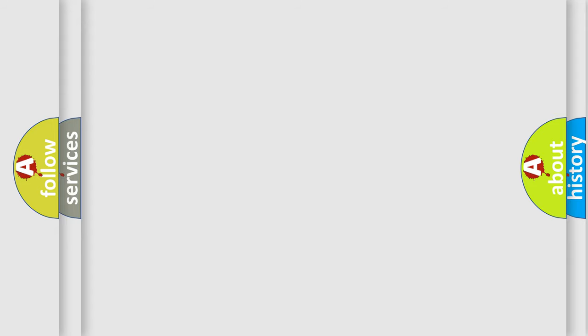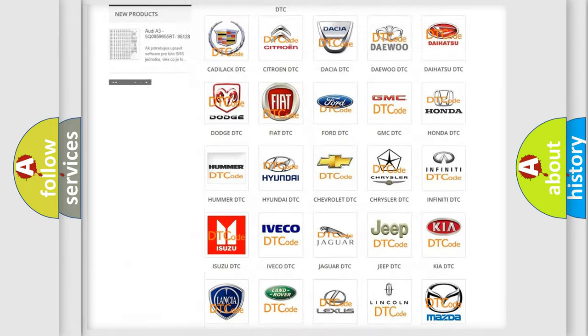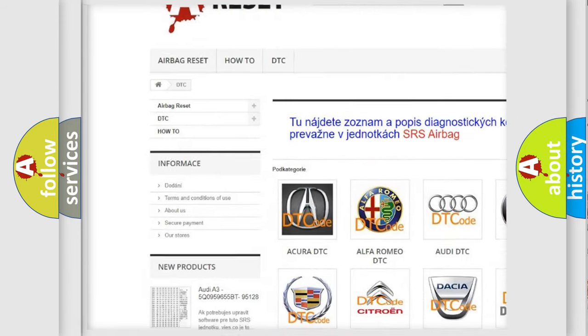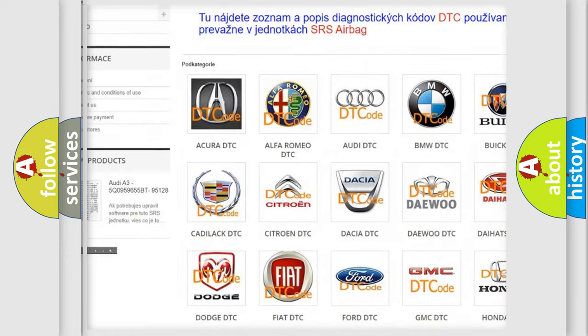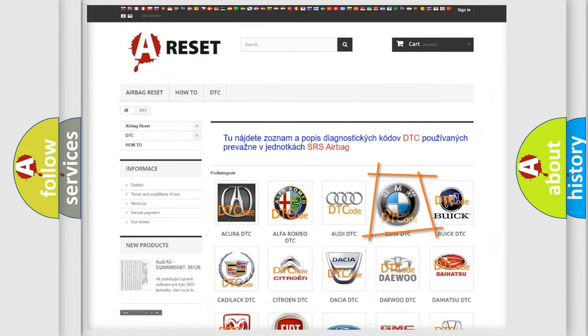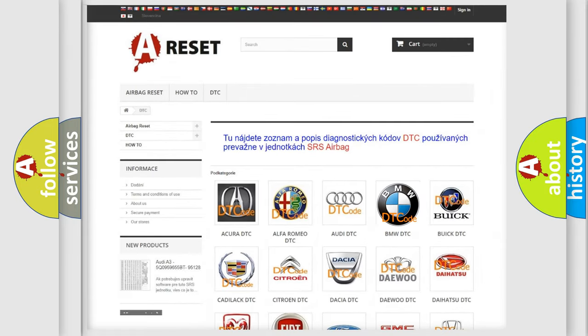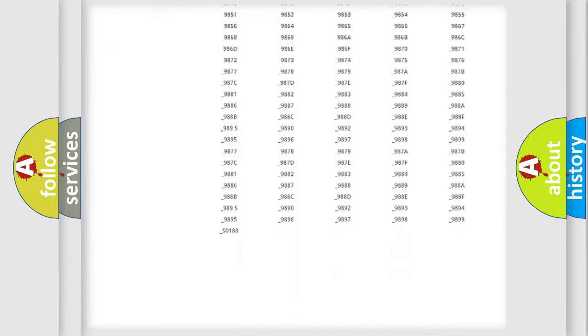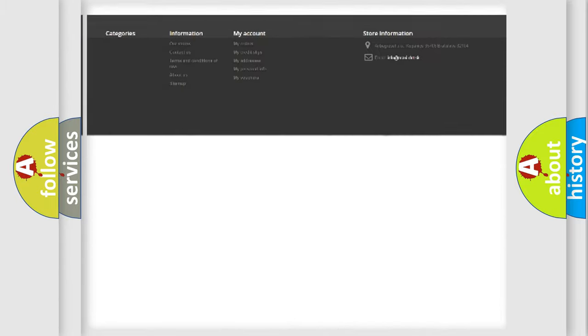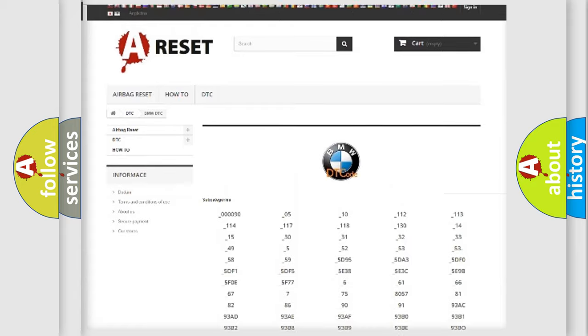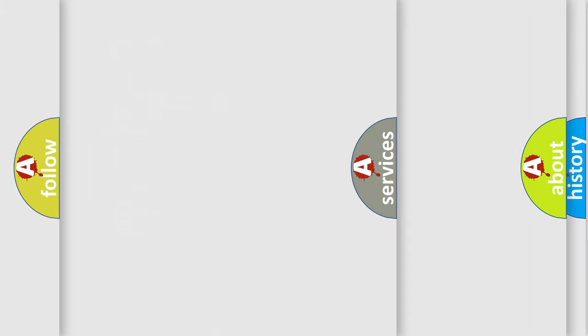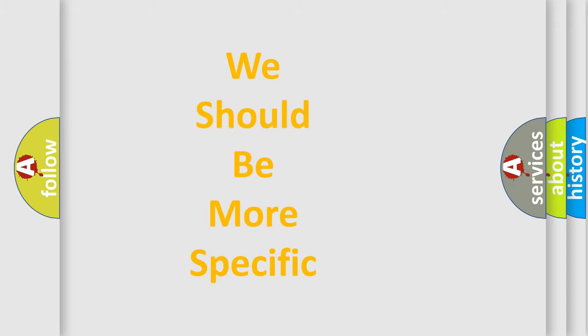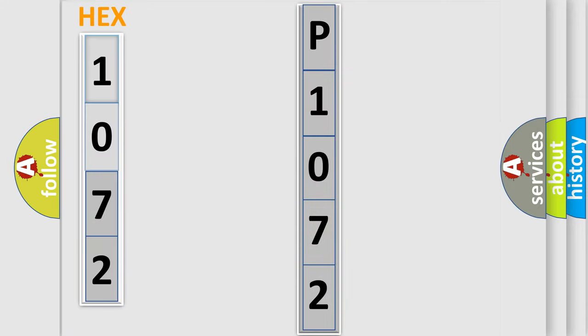Our website airbagreset.sk produces useful videos for you. You do not have to go through the OBD2 protocol anymore to know how to troubleshoot any car breakdown. You will find all the diagnostic codes that can be diagnosed in BMW vehicles, also many other useful things. The following demonstration will help you look into the world of software for car control units.